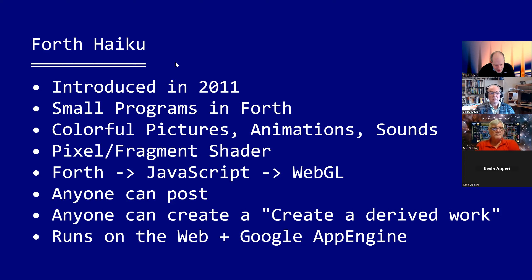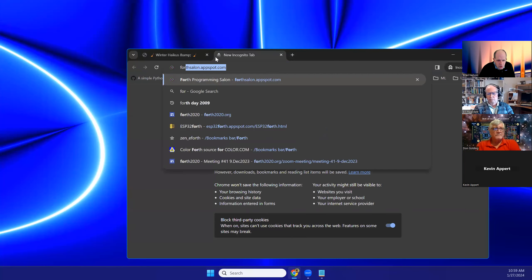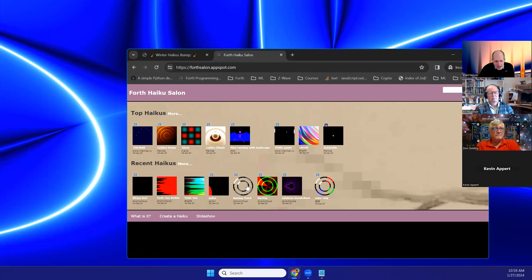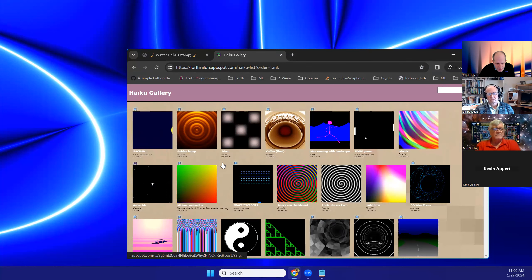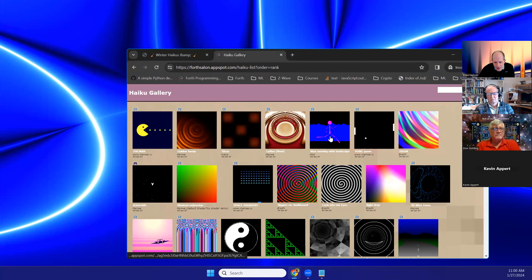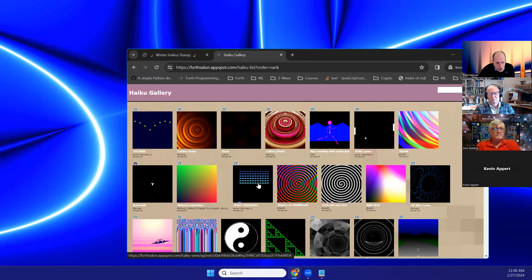One of the things that has gotten interest over the years is that anyone can post to the site and anyone can create a derived work. You can put something out there for others to see, and even if you don't feel inspired yourself you can modify something someone else created. It runs on the web and is backed by a server that runs on Google App Engine. There's a collection of haikus that can be animated and have sound, and when you hover over a single one it will animate, largely for performance reasons.